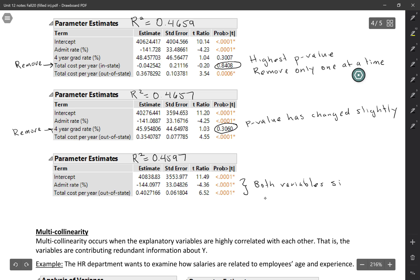Even if these hadn't been quite this small, as long as the p-values were below whatever alpha level you set, you would stop at this point.